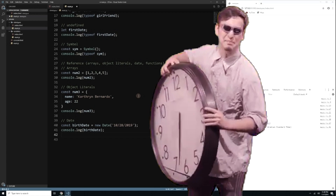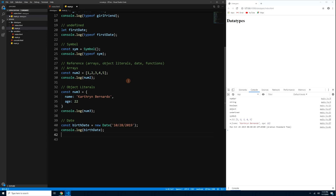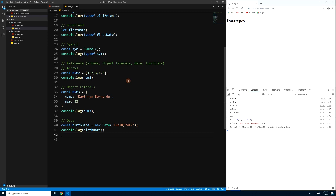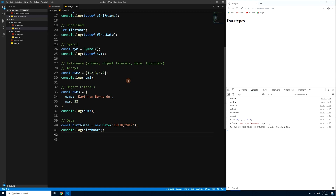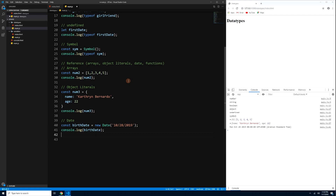That's all for now since medyo mahaba na yung video. In the next episode we will discuss data conversion — how to convert strings to numbers and vice versa, arrays to strings and strings to arrays, JSON to strings and vice versa, math objects and numbers, string concatenation, template literals, and conditional statements. Thank you for watching — please subscribe and share this video with your friends to help this channel.